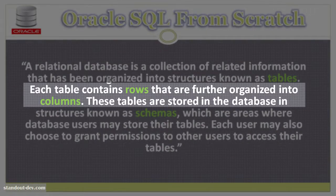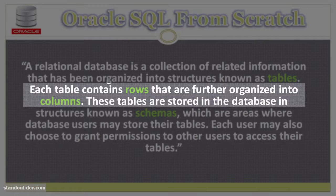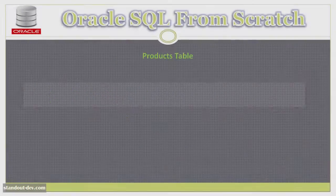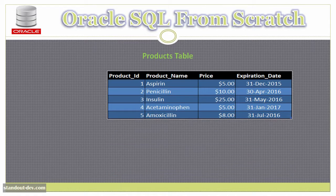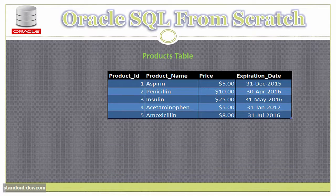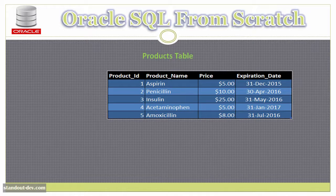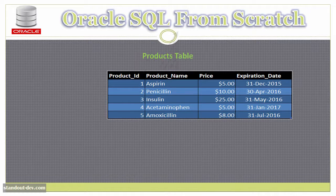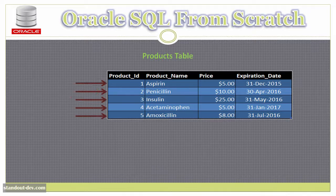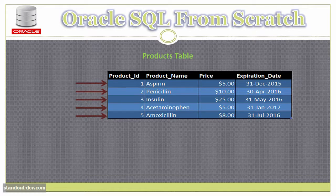Each table contains rows that are organized into columns. Here I have my products table, and as you can see I have five products in it. Product one is aspirin, product two is penicillin, and so on. And I have one row for every product.